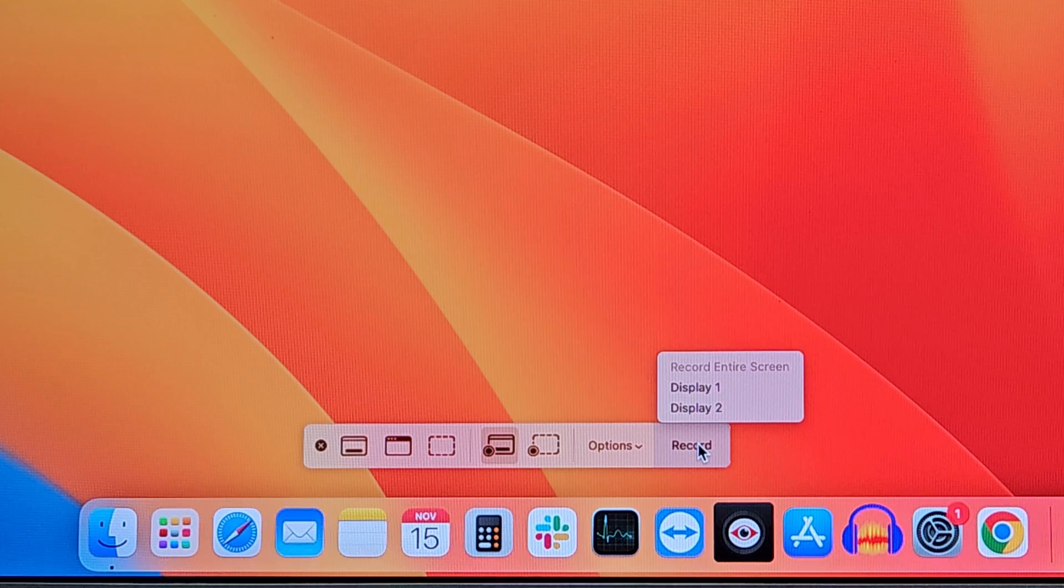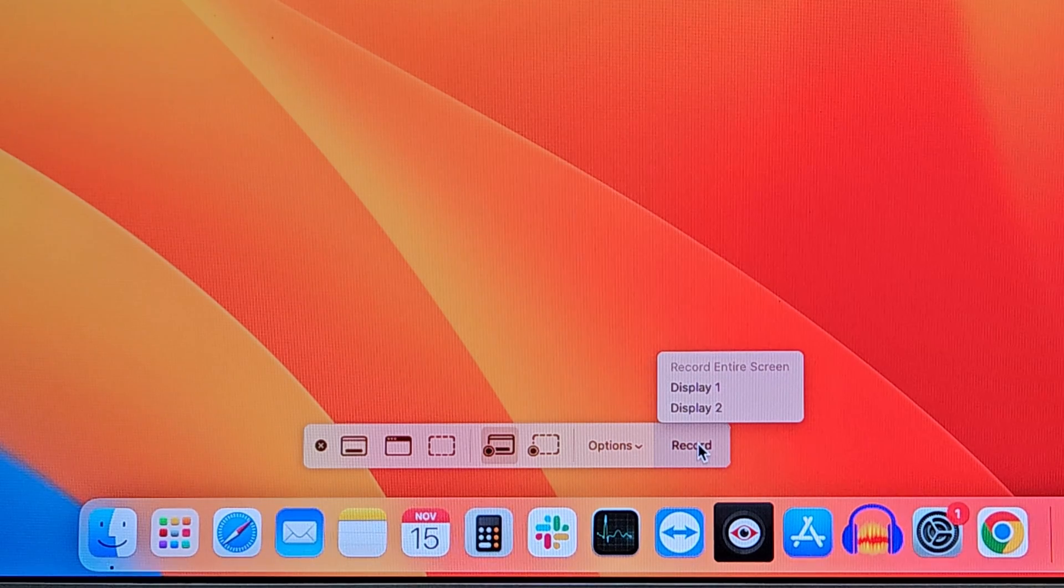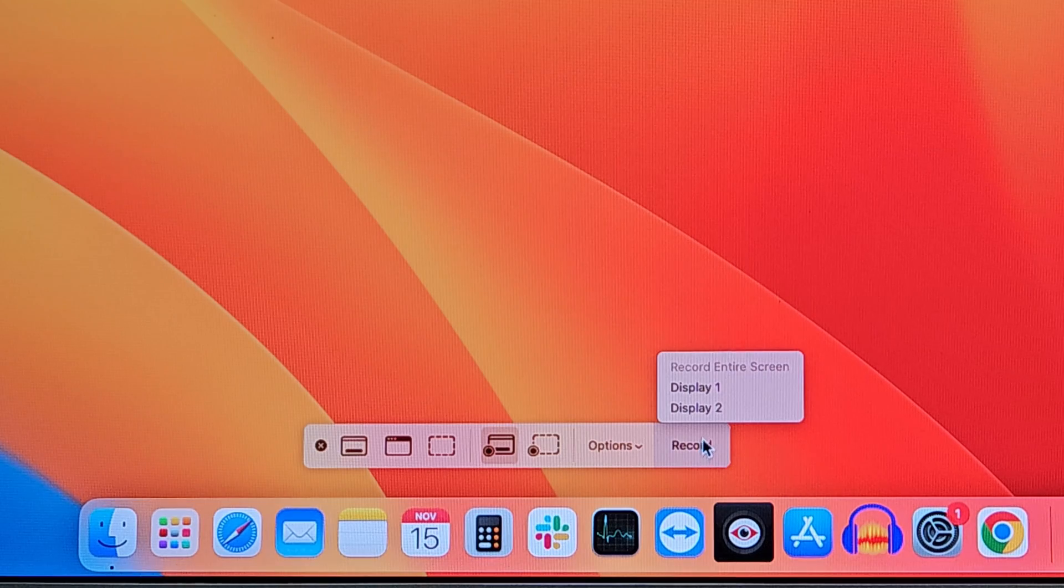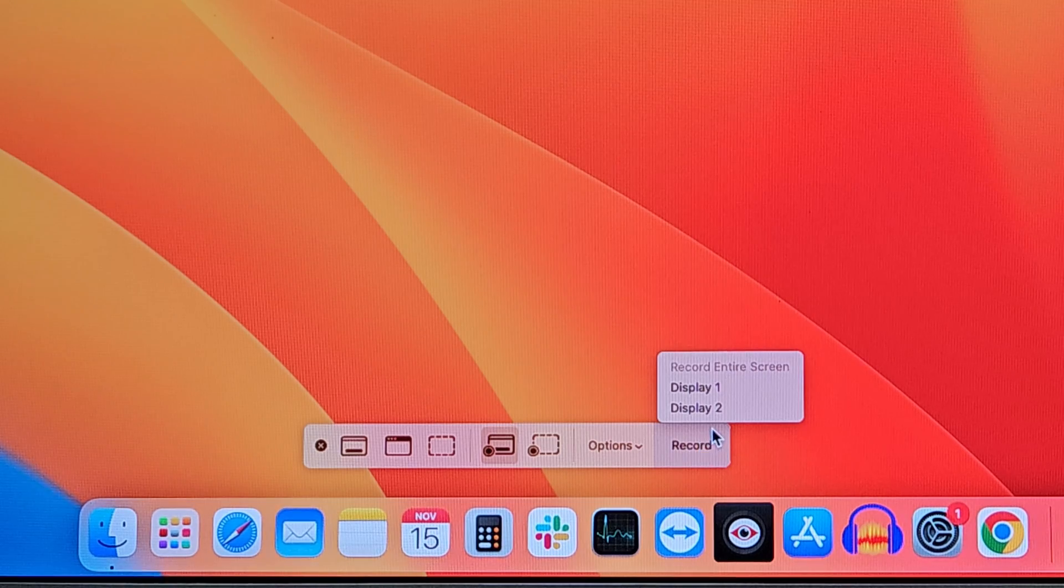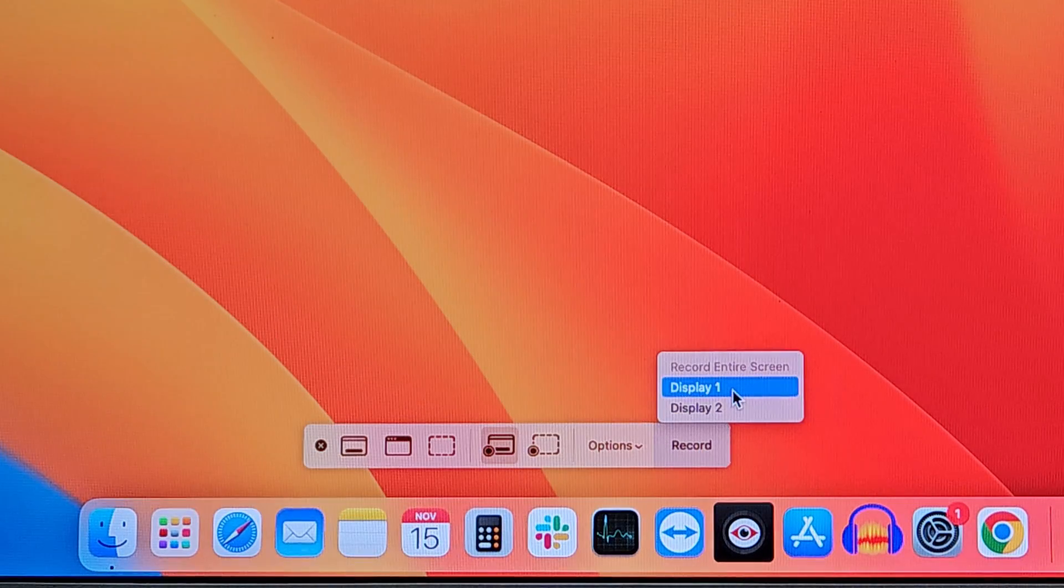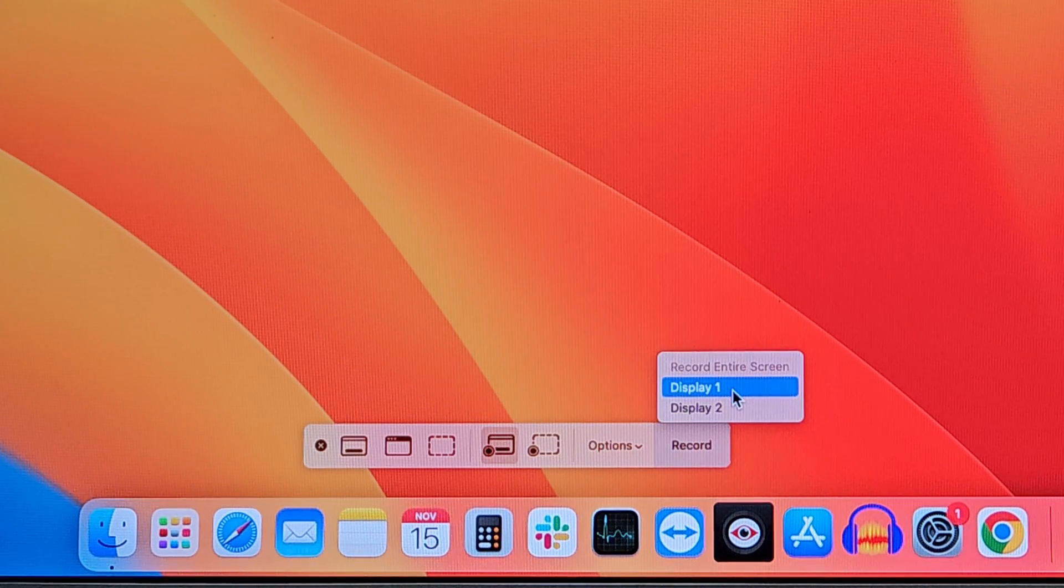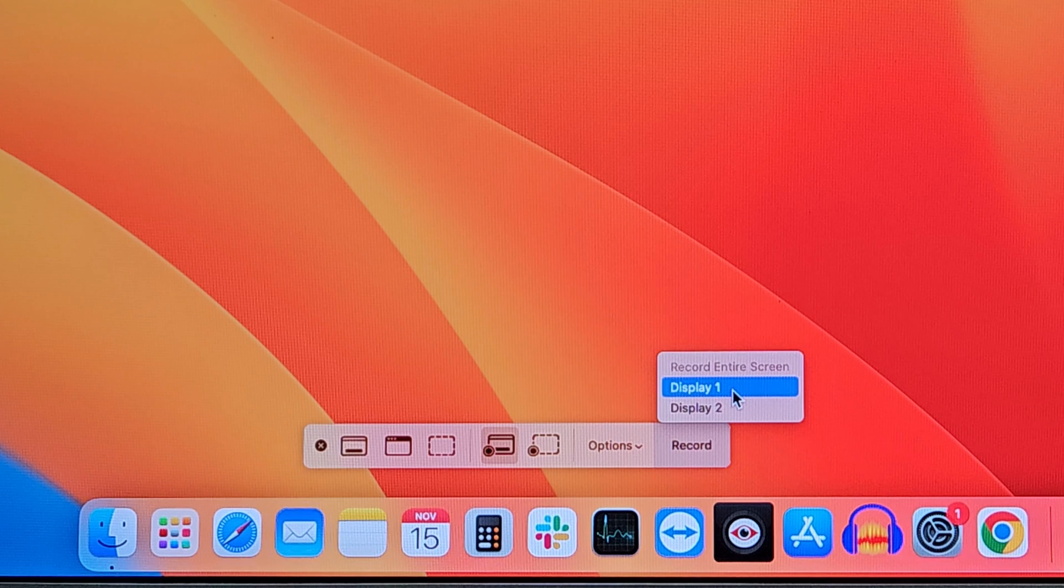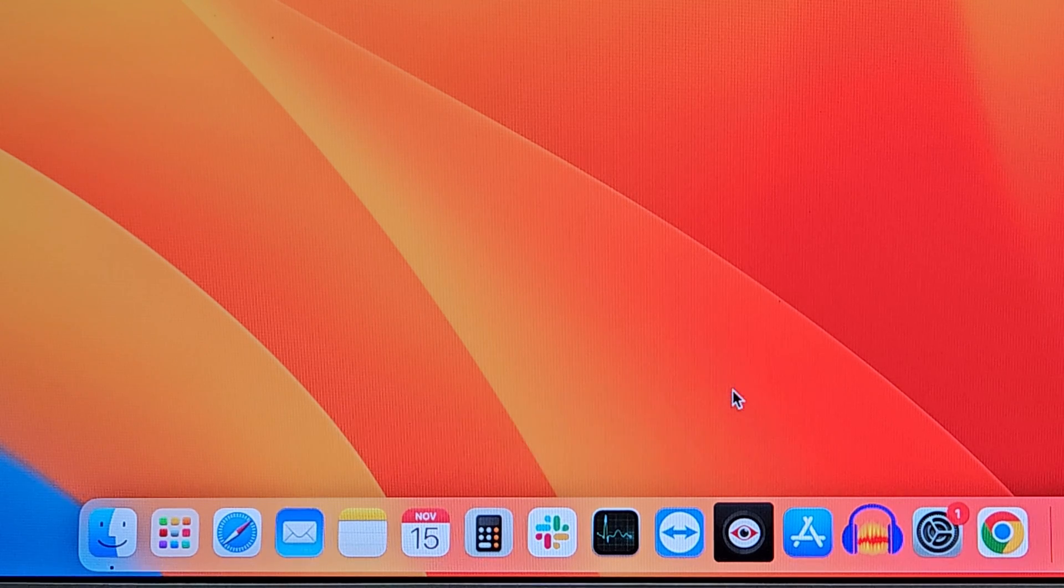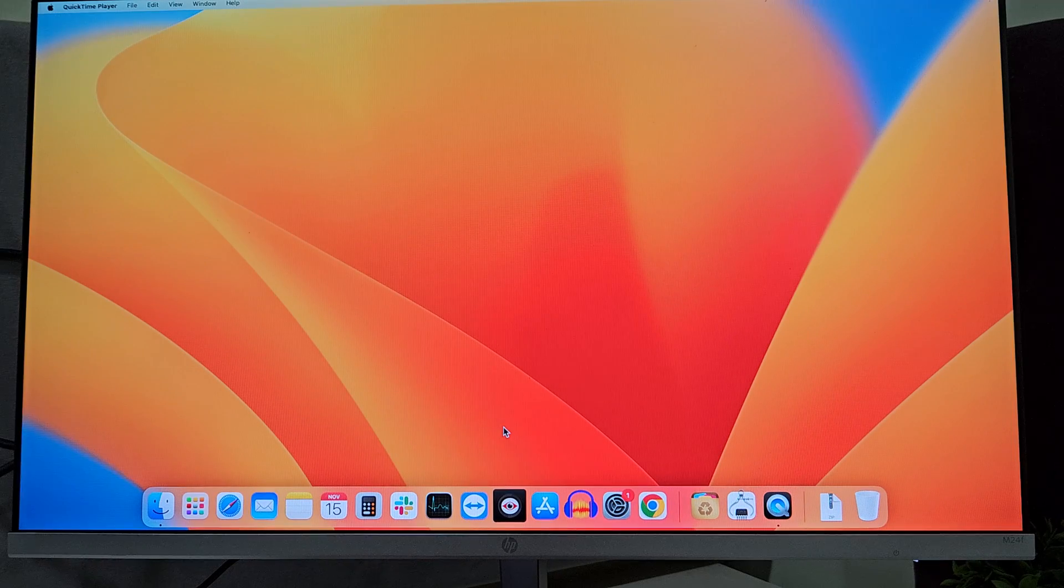Now, if you are using two separate displays, one for a laptop and one for your monitor, you will find two displays over here. I want to record my display one, so I will select this one and the recording shall start.